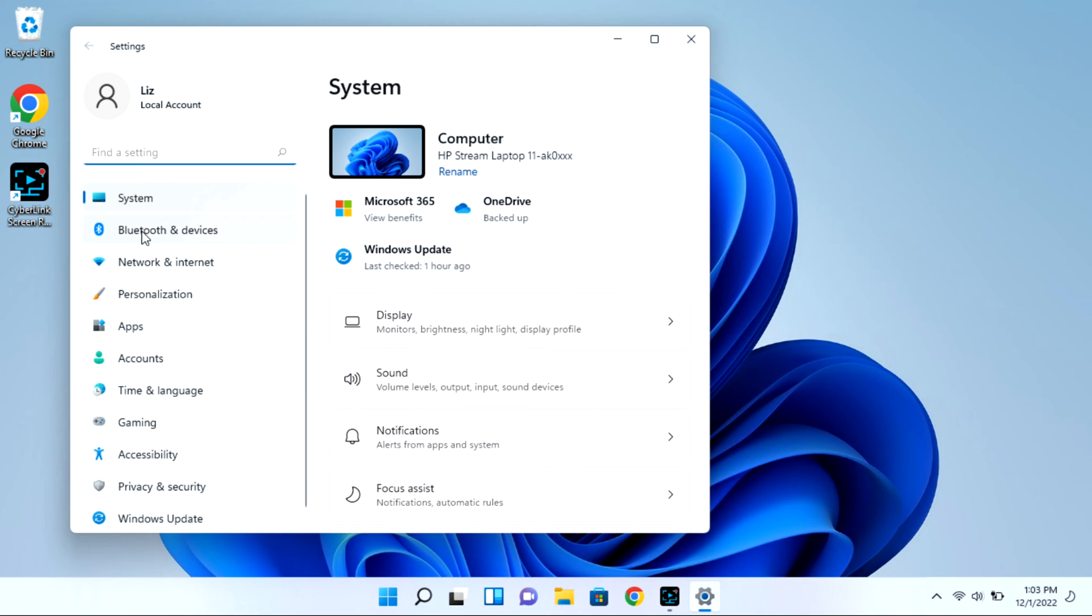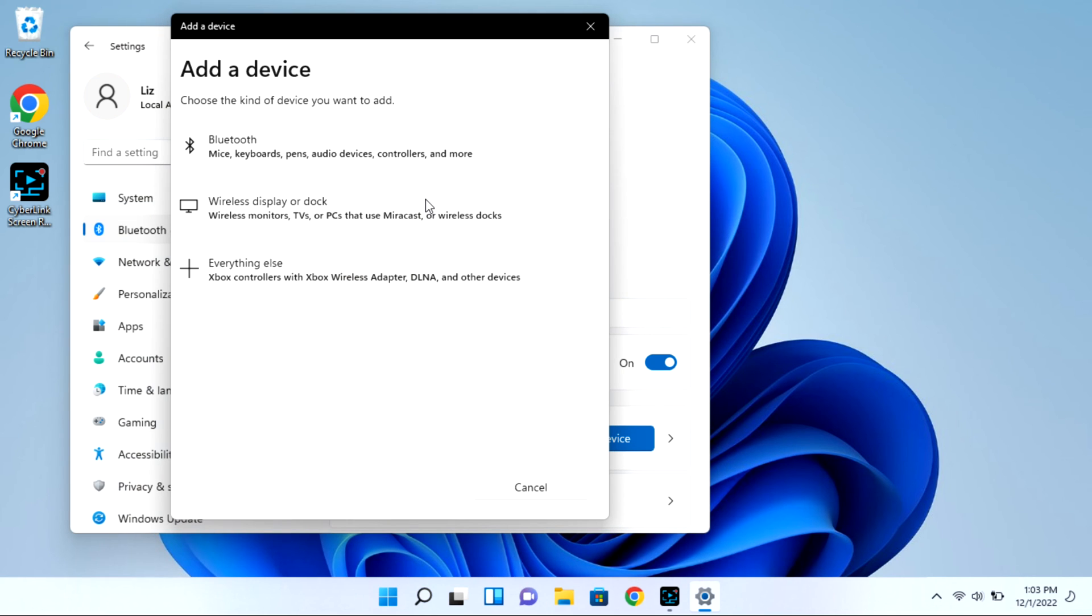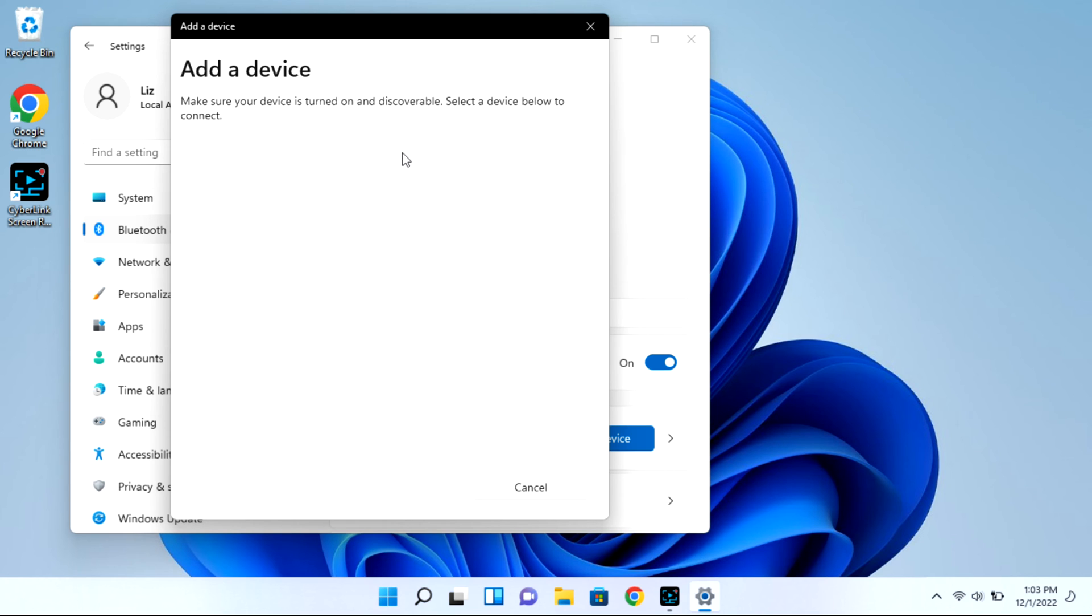Next you're going to go to Bluetooth and devices. And then we're going to select the add device option. All this time your case is open with that light blinking. Then I'm going to click on Bluetooth and it will immediately start looking for available devices for pairing.